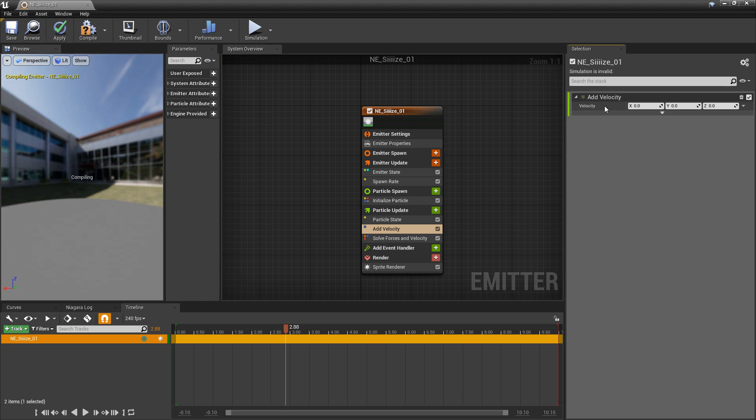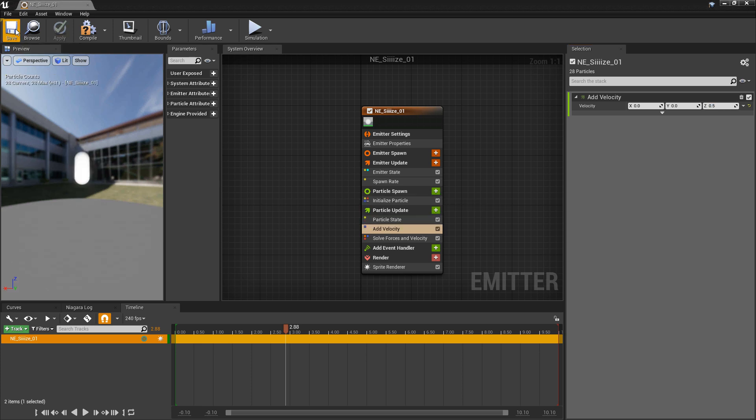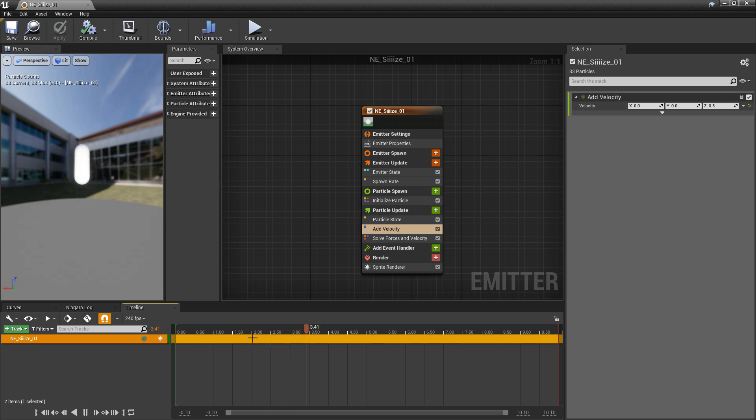And now for velocity in the Z, I'm going to make this 0.5. And we'll save again so it can compile. And now we should have some sprites that are pushing up and then they'll stop at some point.